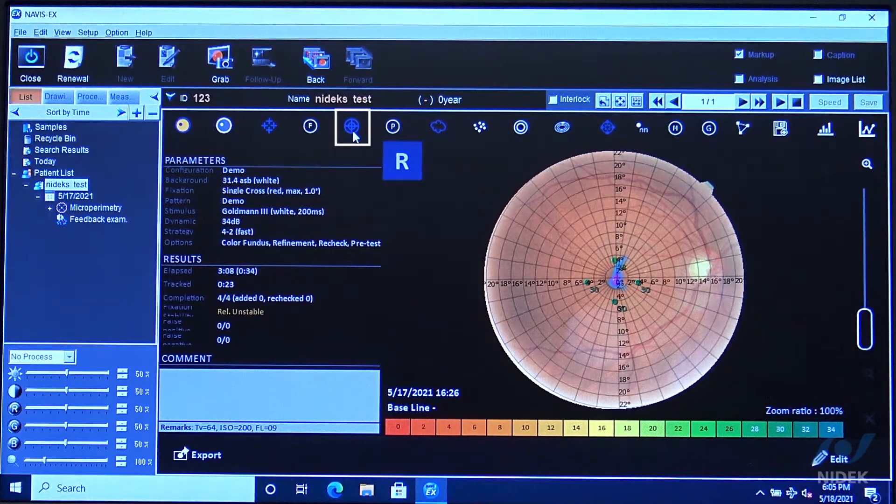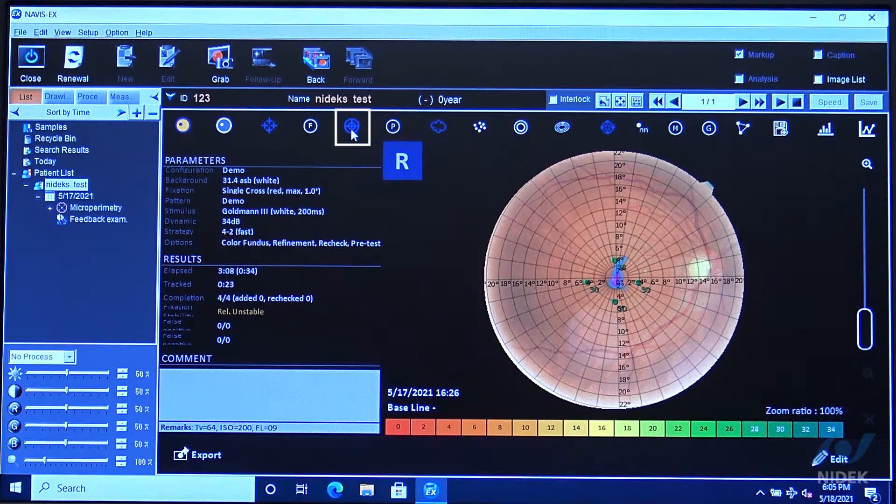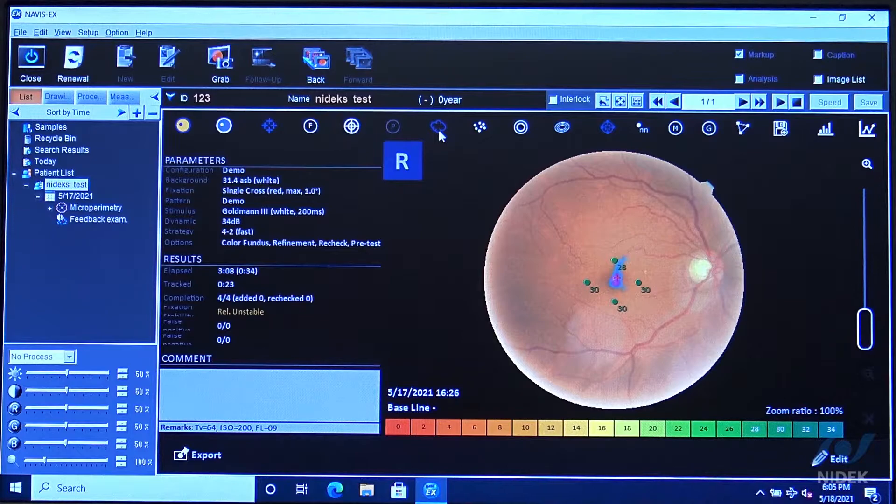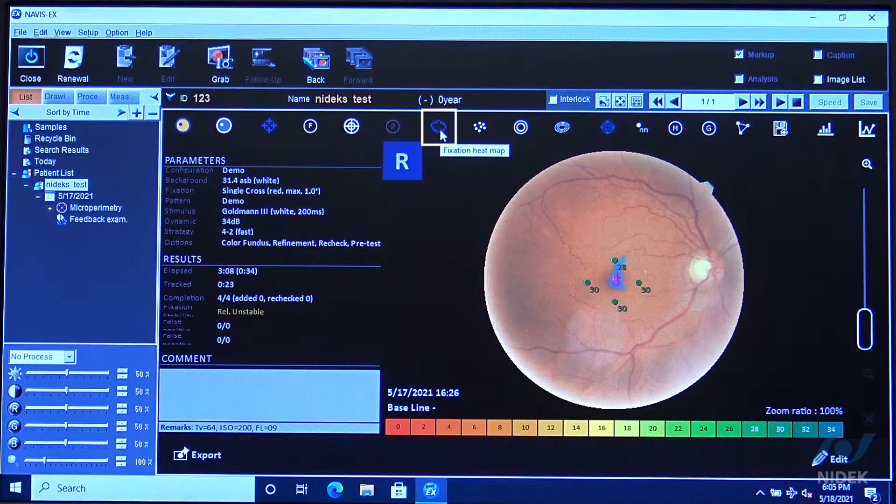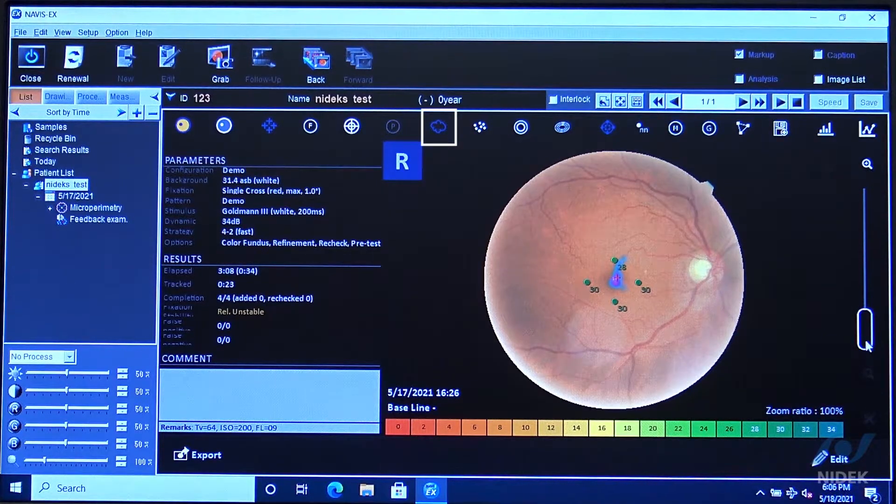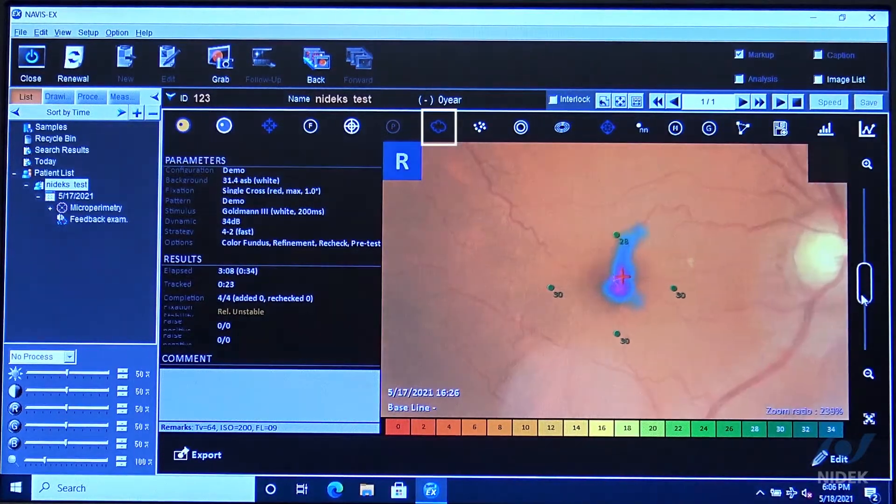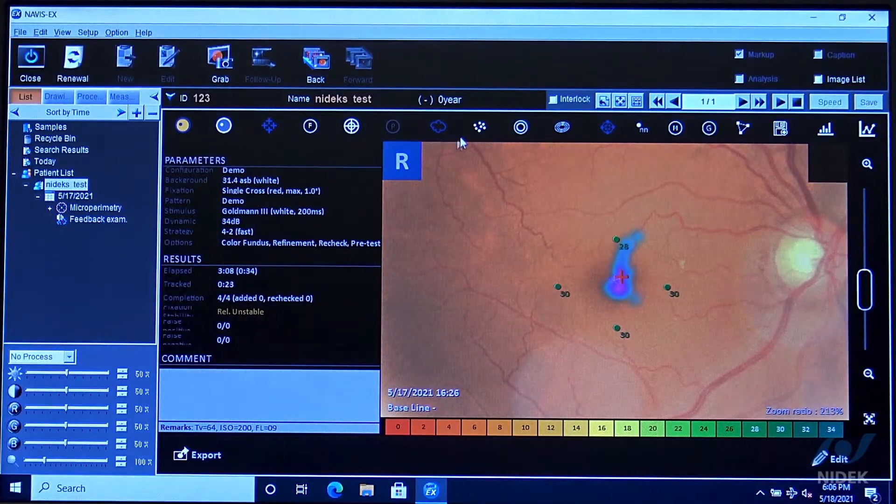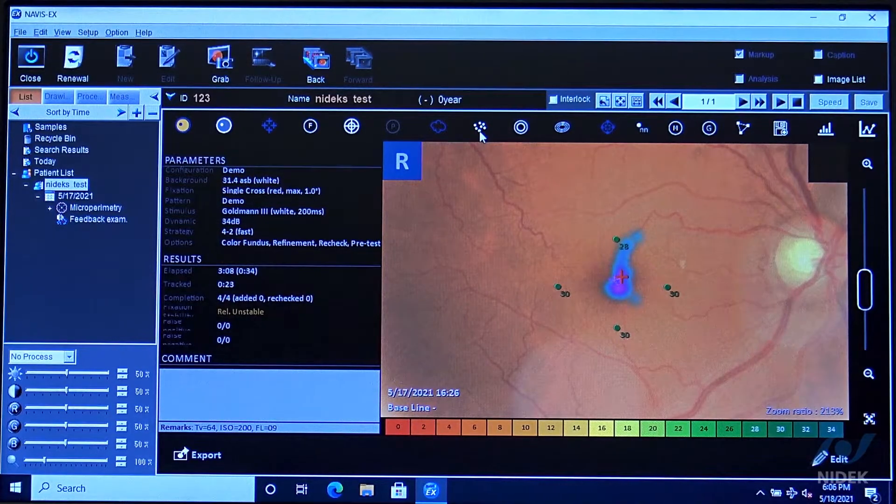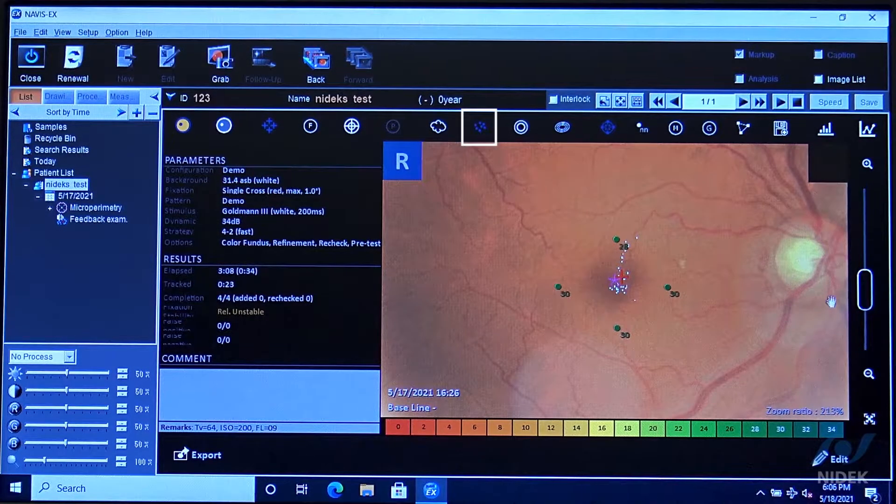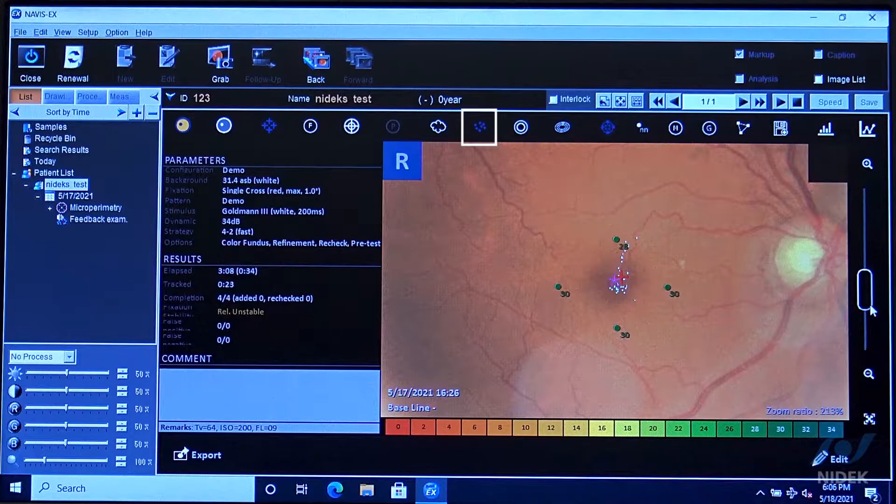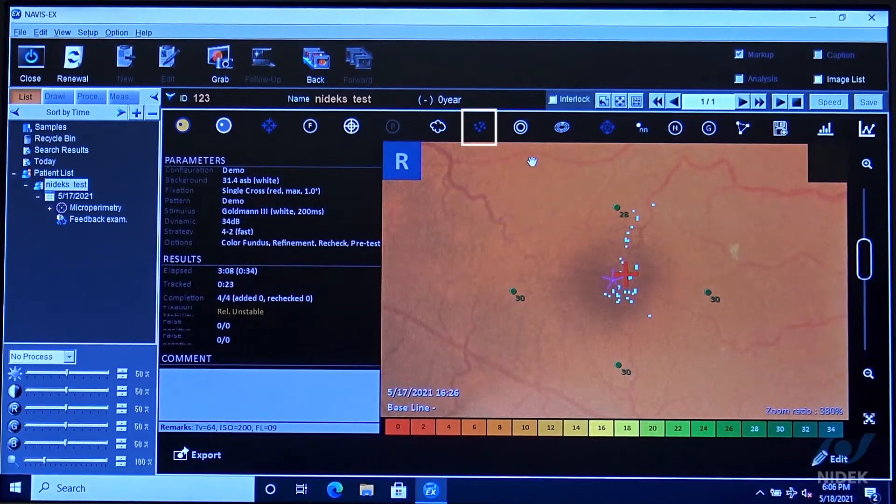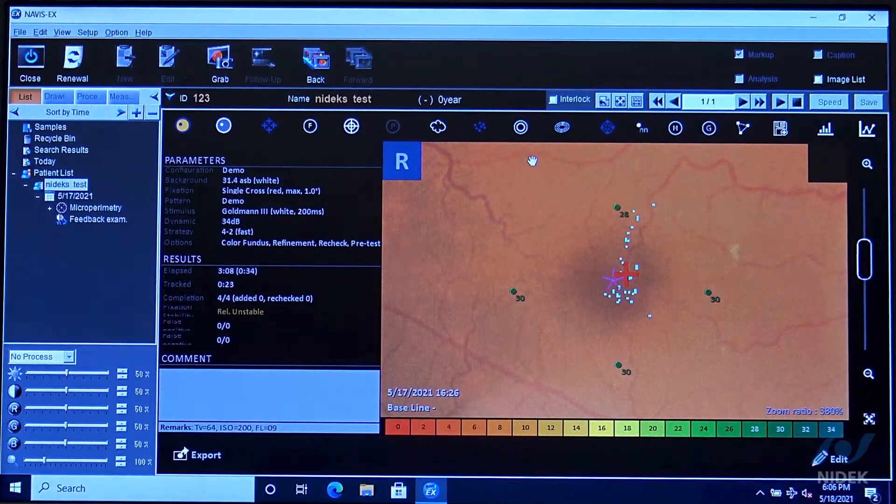This is going to be our grid. This is what we call our heat map of fixation. As you can see here, we have a heat map of fixation or we have the fixation dots. This is where the patient looked and looked back to the fixation target.